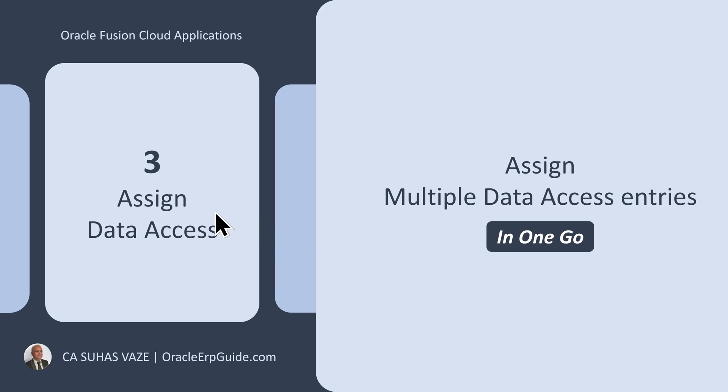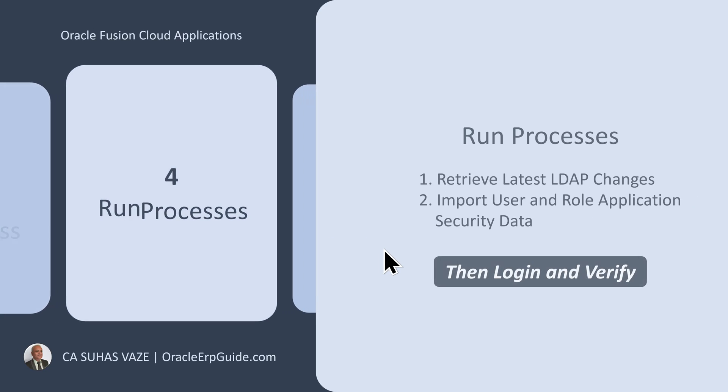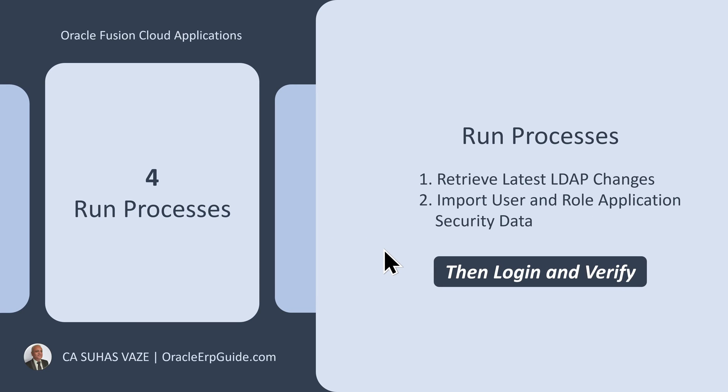So we have completed the data access. Now we have to run the processes: Retrieve Latest LDAP Changes and Import User and Role Application Security Data.